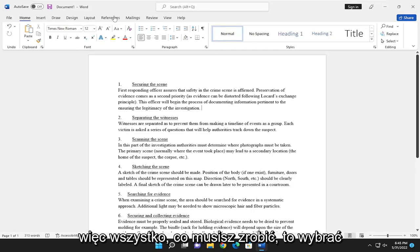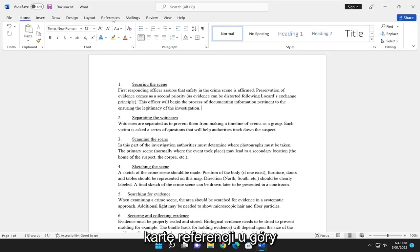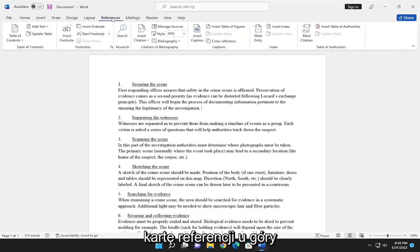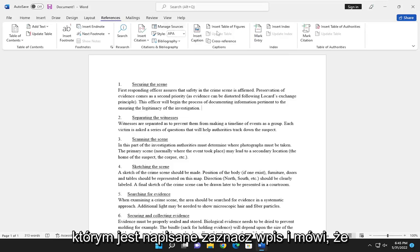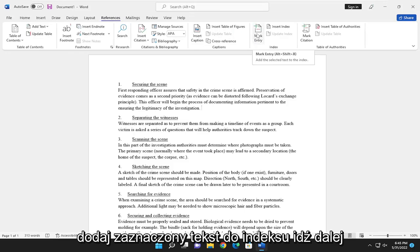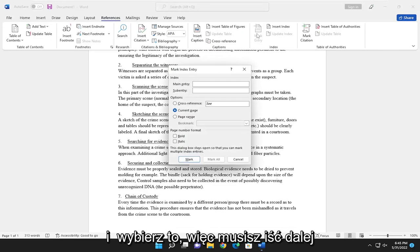So all you have to do is select the References tab up at the top and on the right side you want to select where it says Mark Entry and it says add the selected text to the index. Go ahead and select that.